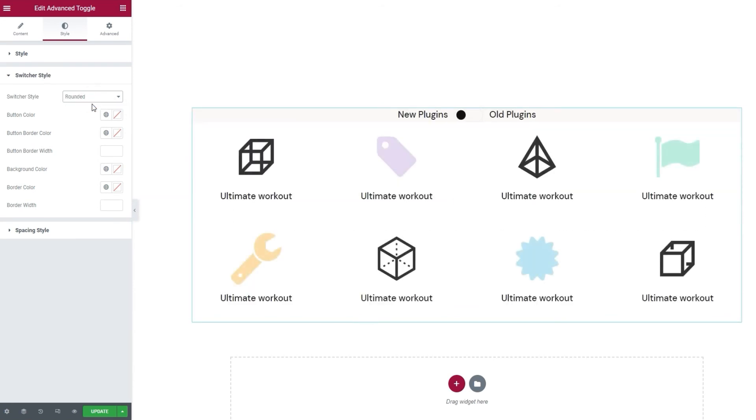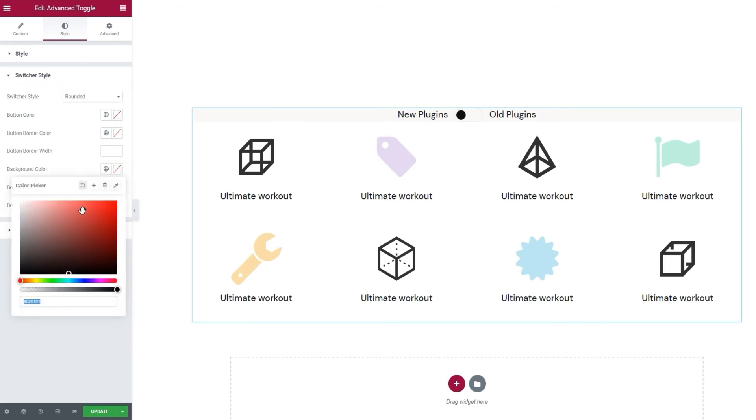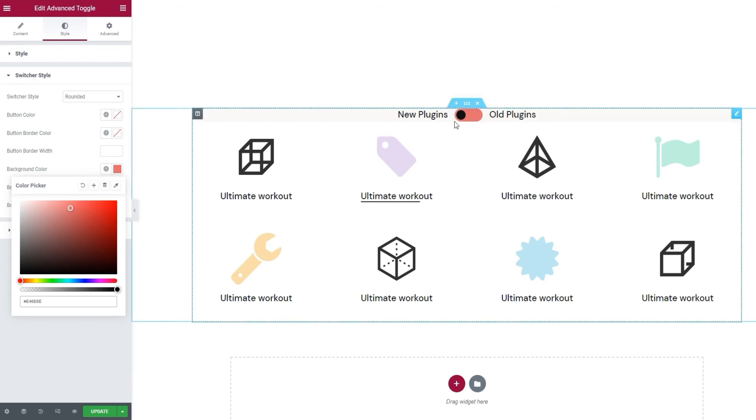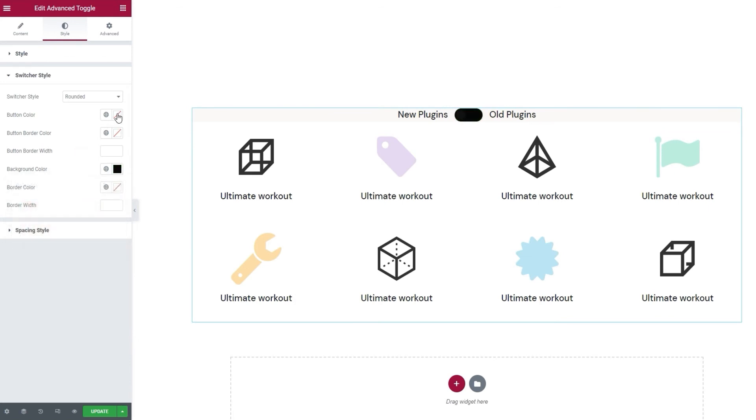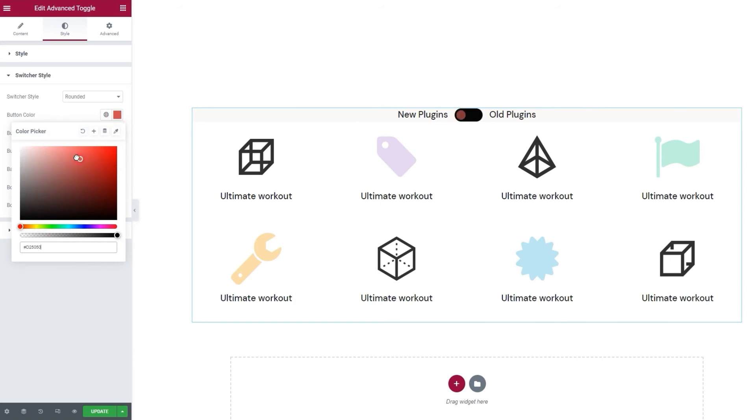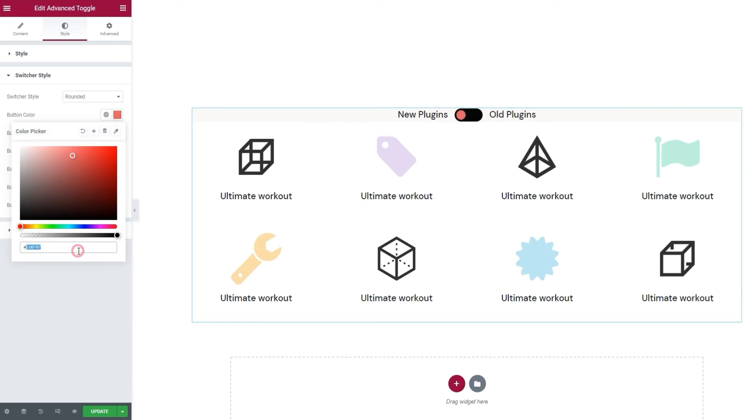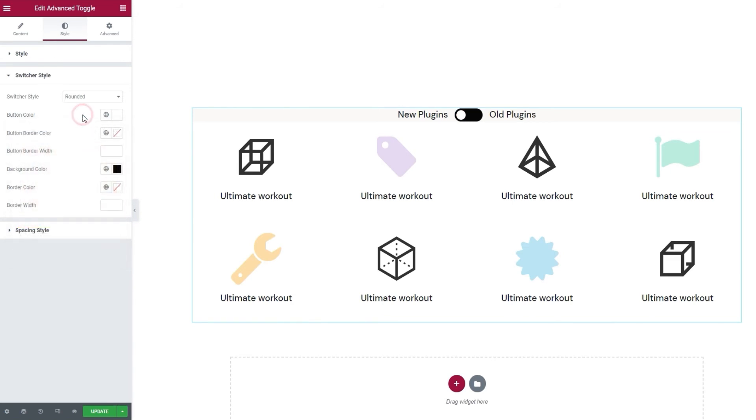Now, before I show you the next few options, I'm just going to skip down to the background color and set that. And the background color applies to the background of the switch itself. I'm going to set solid black for this. Alright, now I can go back to the options I skipped and change the button color. That is for this switch part of the toggle. I'll set mine to be plain white. And this is why I set the background color first, so we could see the button now.